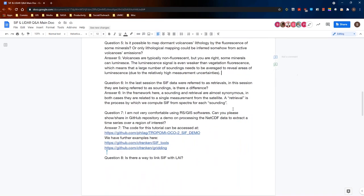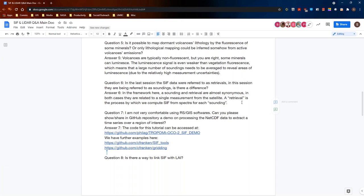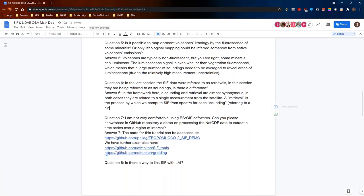In the last session, the SIF data were referred to as retrievals. In this session, they're being referred to as soundings. Is there a difference? It's just the terminology that we switch back and forth. Probably in the framework here, I would say you can use sounding or retrieval as almost synonymous. In both cases, they are related to a single measurement from the satellite. What we strictly speaking would mean by retrieval is the process by which we compute fluorescence from the actual spectra for each sounding. With sounding, we mean like a single measurement from the satellite. Then that might be associated with the retrieved fluorescence value for that sounding or with the spectrum from that sounding. It's mostly referring to a single measurement point, so to say. If we talk about averaging soundings or retrievals, we mean the same thing.